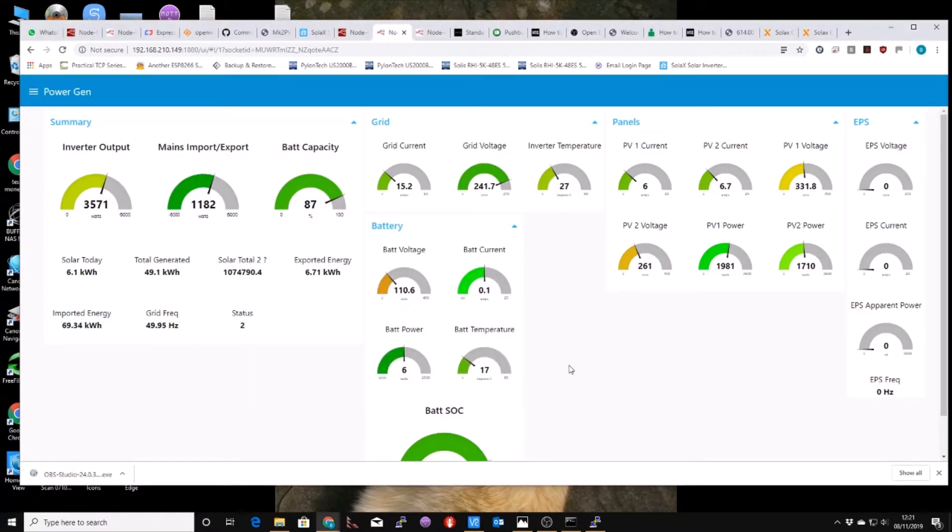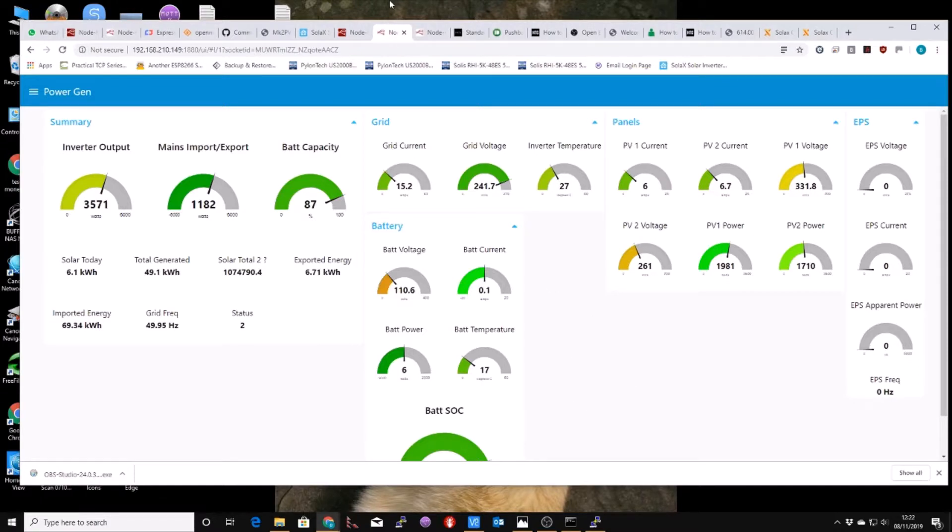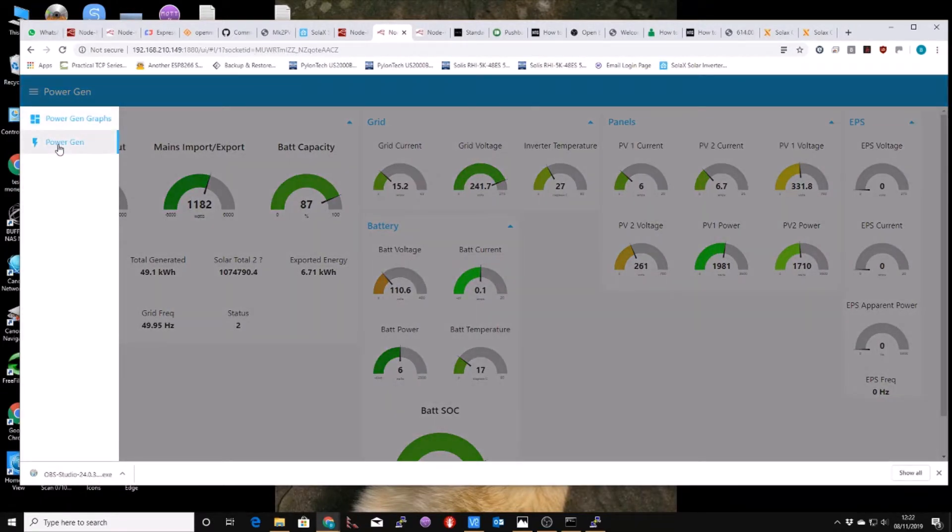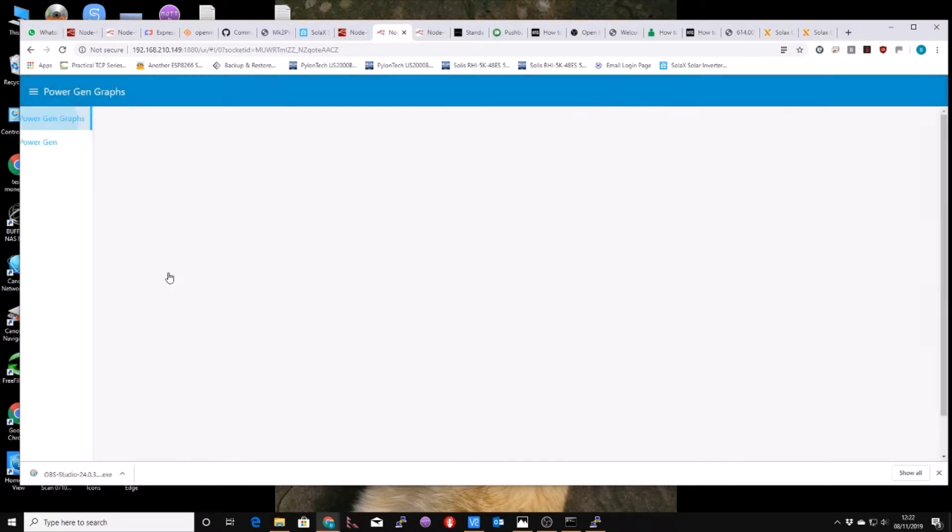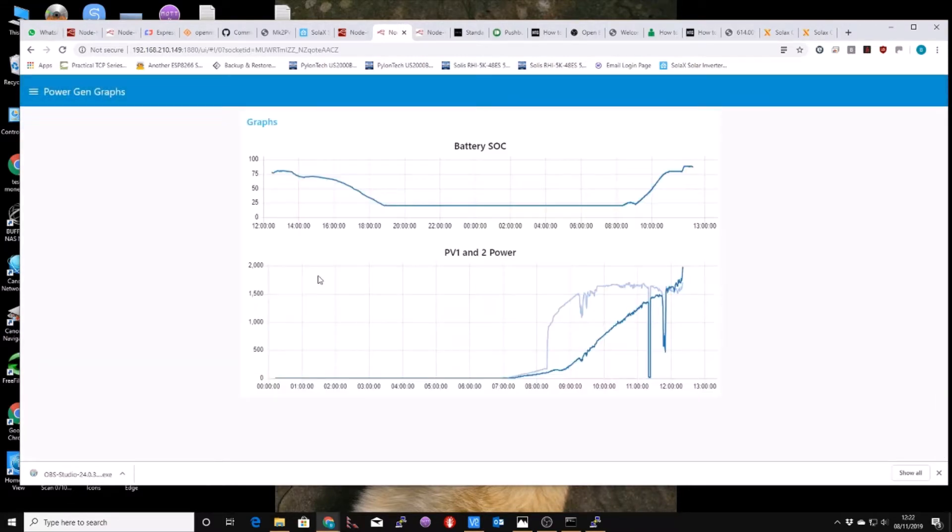OK, I think that's probably all I need to tell you to get this working. To me, it seems a really good way of doing it. And now, of course, I can get the data into my Node-RED, and I'll be able to draw graphs if I want to.